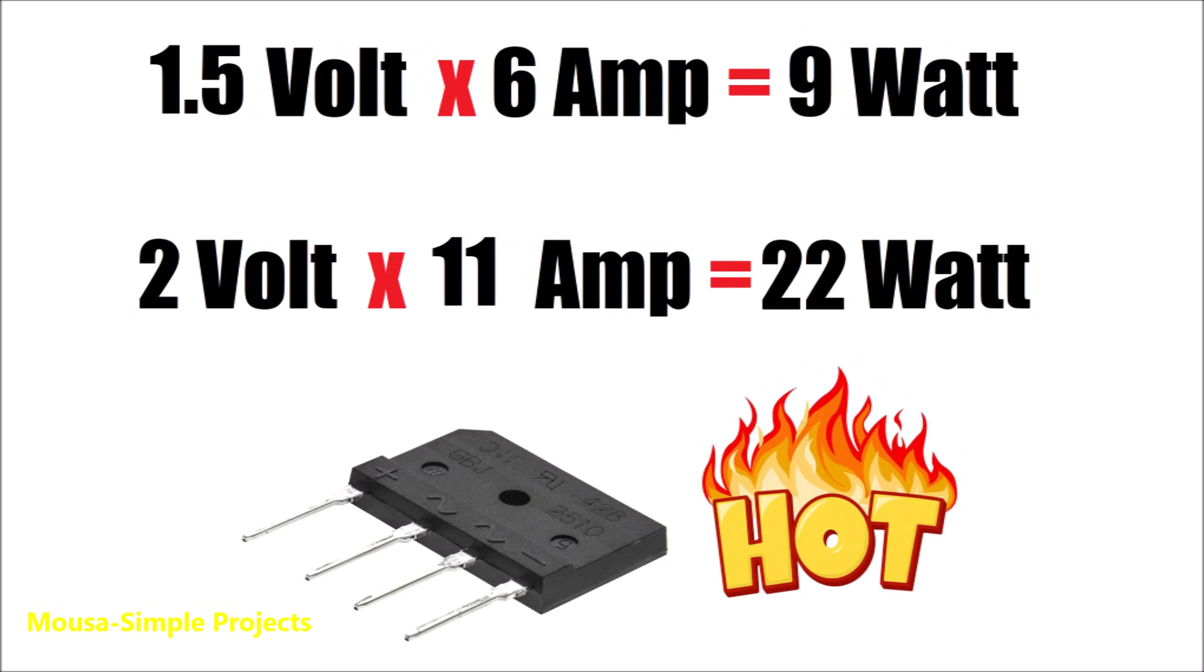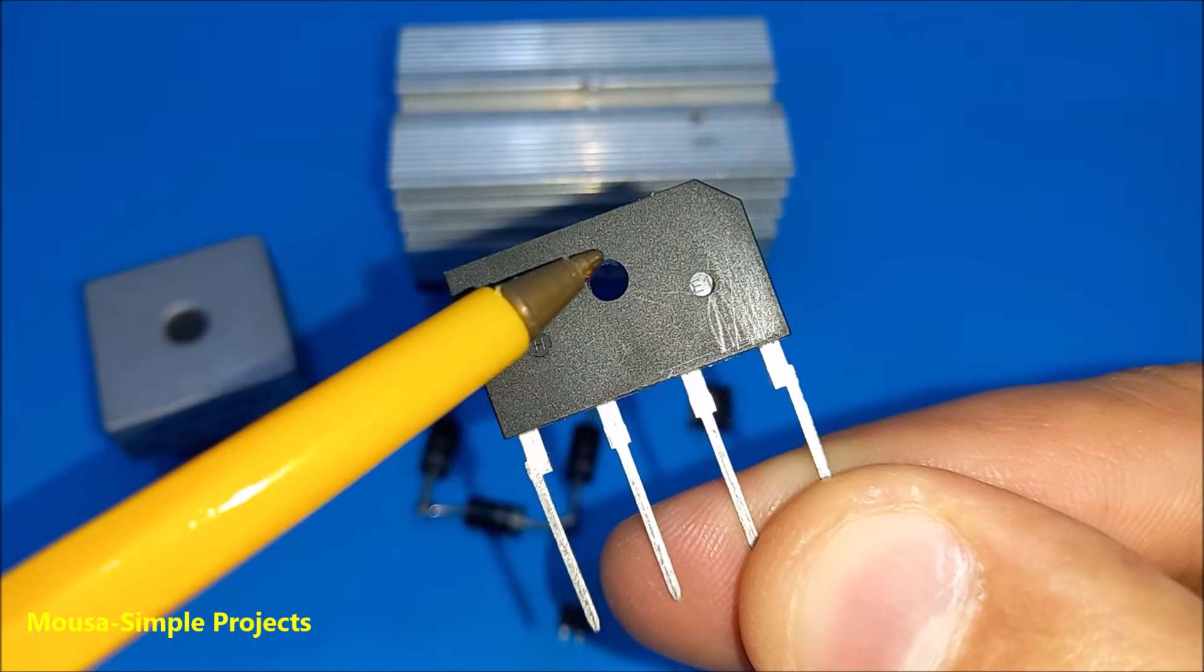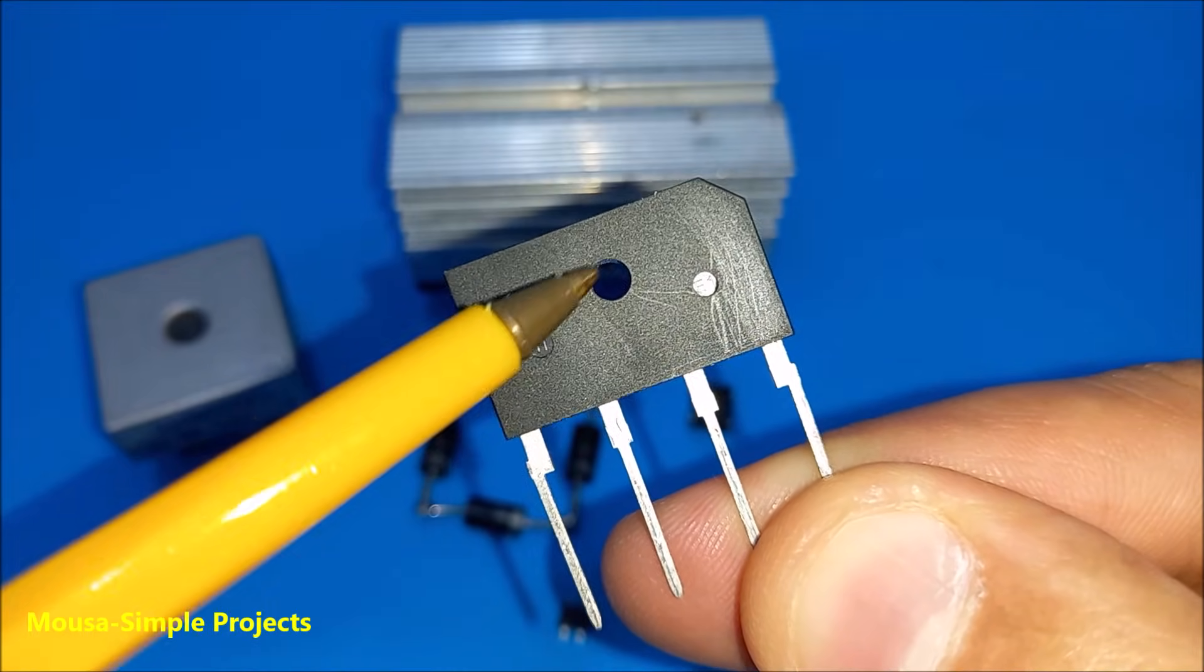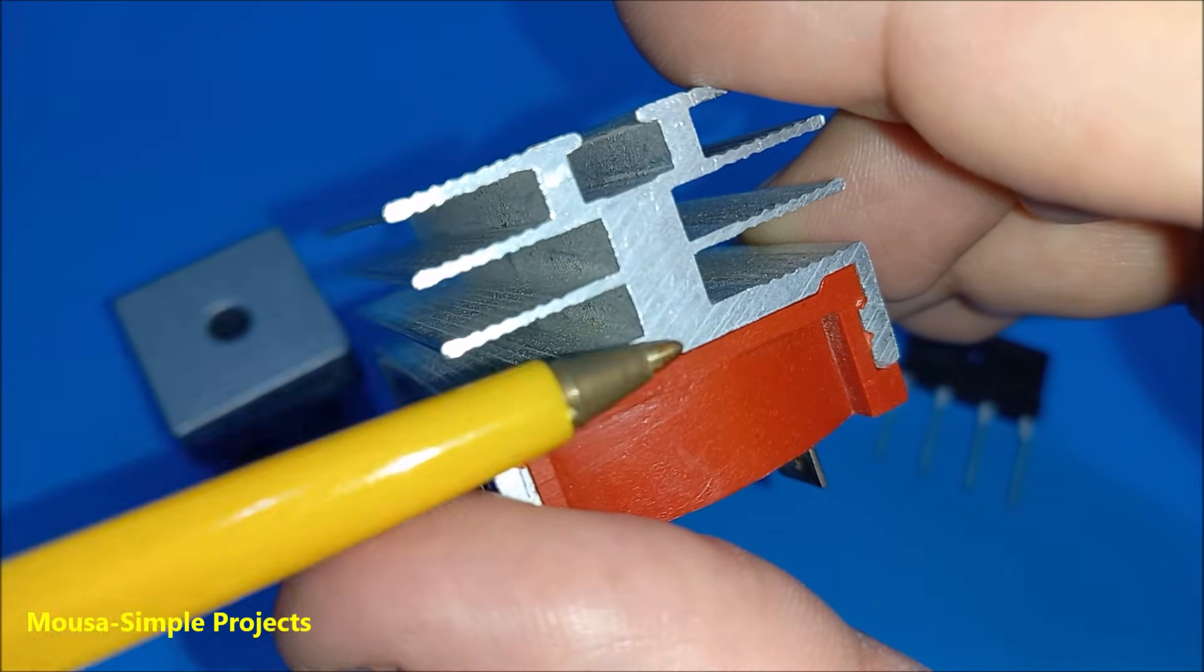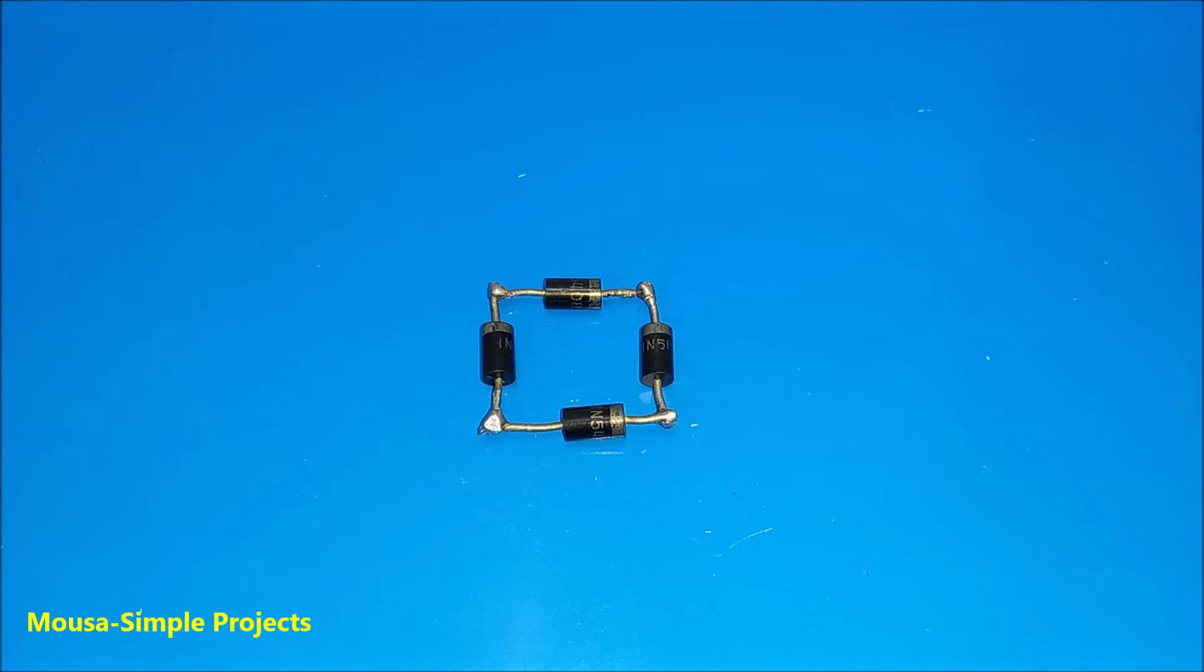So 1 or 2 volts is not too much, but when you multiply it by the current that's a lot of power losses, which makes the bridge rectifier so hot. This is why they come with a tiny hole so you can mount a heatsink and cool them down.